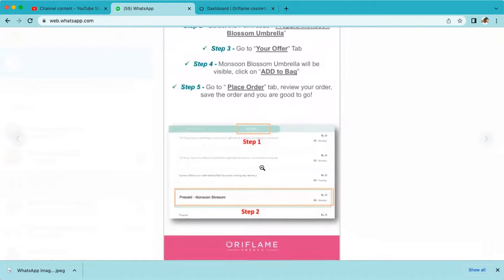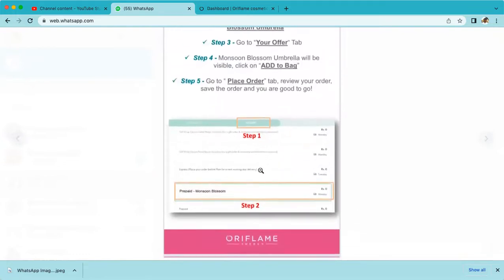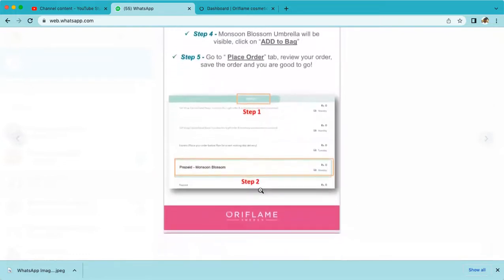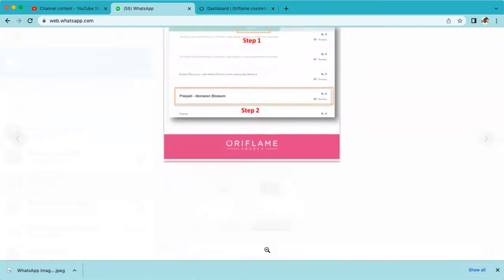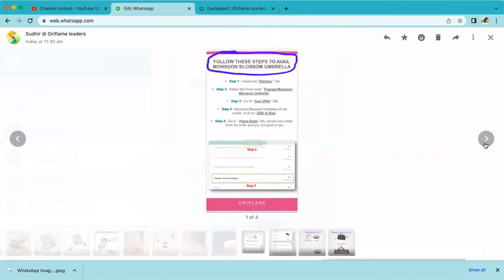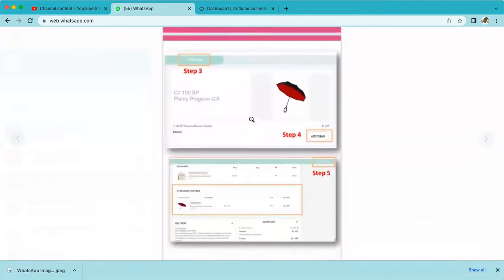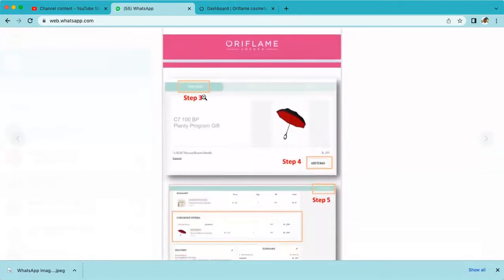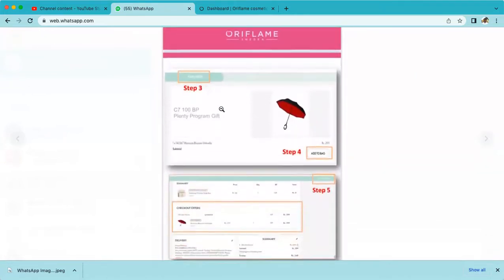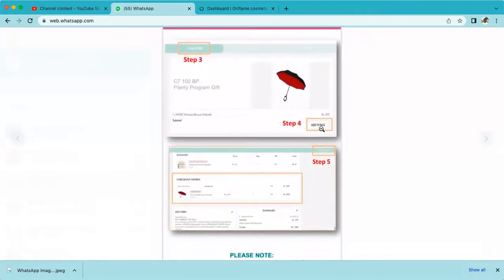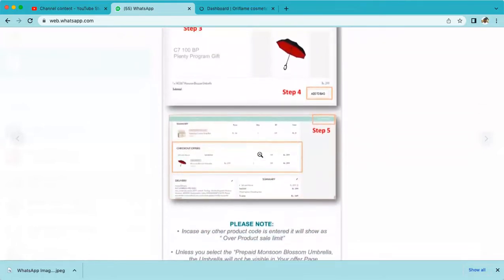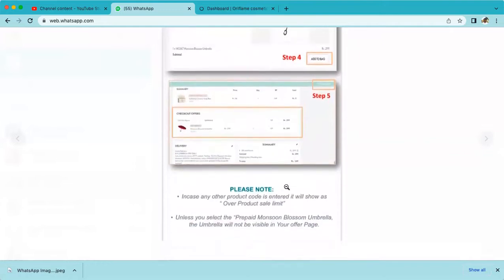You can see step one is delivery, step two is monsoon umbrella, step three is 'Your Offer', step four is 'Add to Bag', and step five shows your offer has been added to your bag. That's the confirmation.